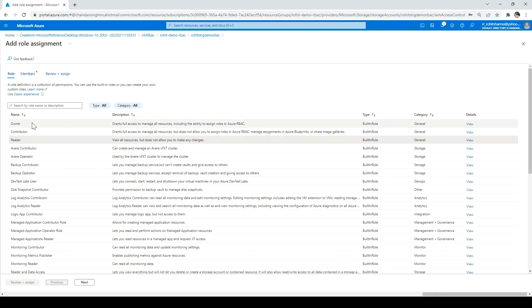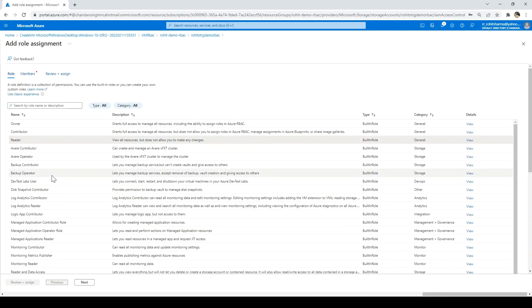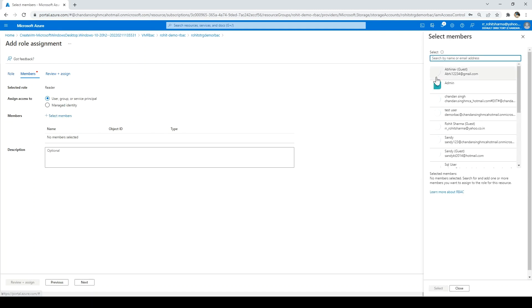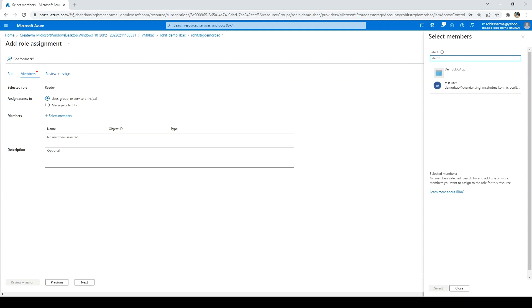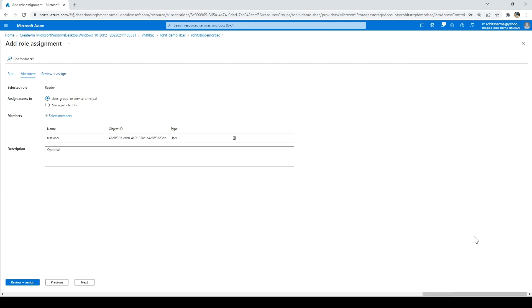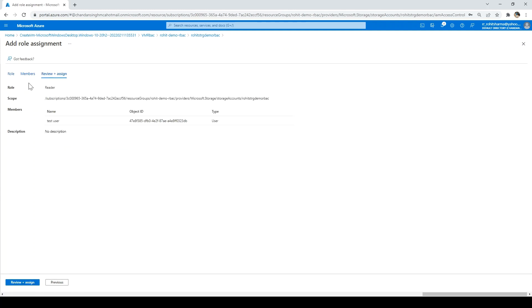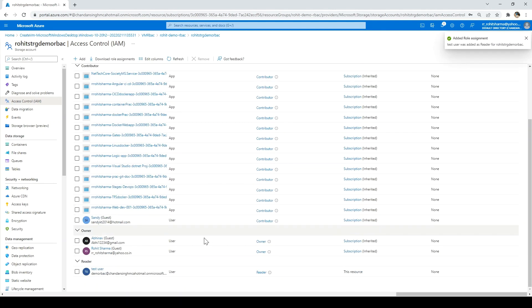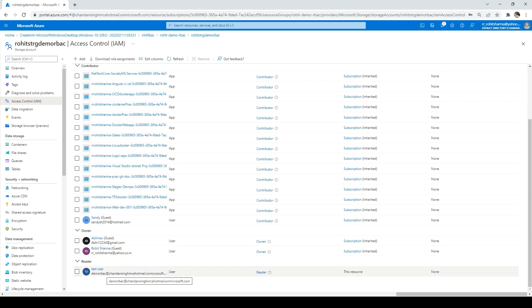There are different kinds of roles available — contributor, backup operator, and others — and you can read through them and select whichever suits your need. Since I want to give reader access, I've selected Reader and I'll click Next. I need to add the user, so I'll click Select Member and search for demo RBAC. I'll click Select, then Next, then Review Plus Assign. The assignment is added, and scrolling down we can see reader access is given to this user. It will not take effect immediately — it takes around four to five minutes.